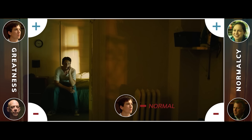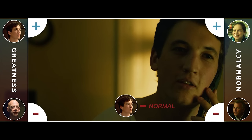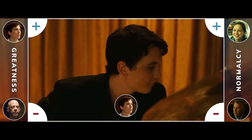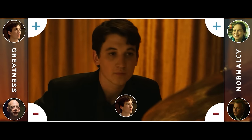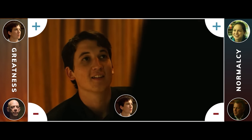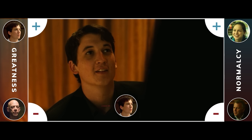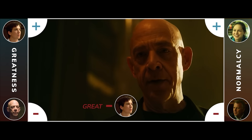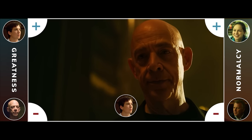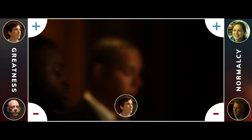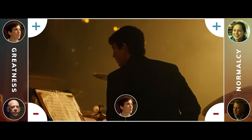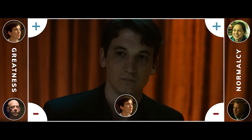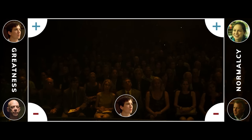But Nicole has moved on. And when Andrew goes to the performance, Fletcher reveals the truth — he knows it was Andrew who got him fired. He has set Andrew up with the wrong music, and he is going to embarrass him in front of everyone who would be able to make his career.